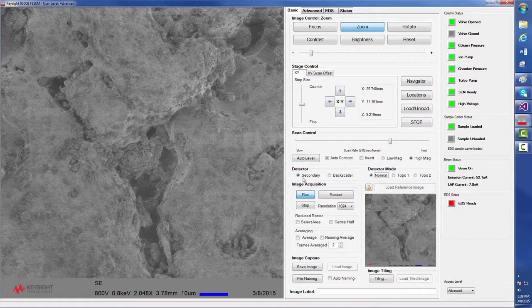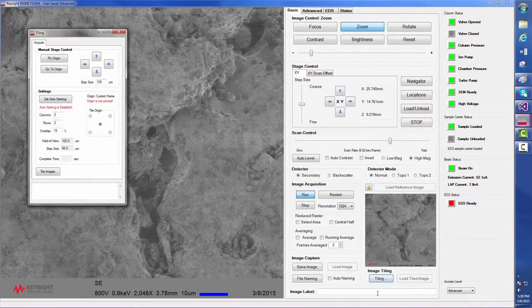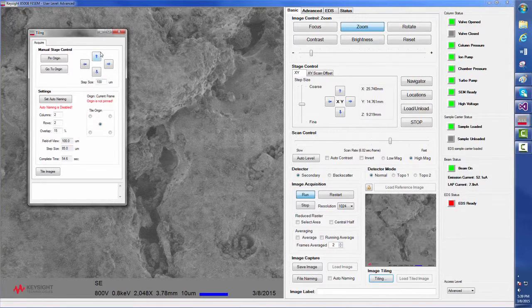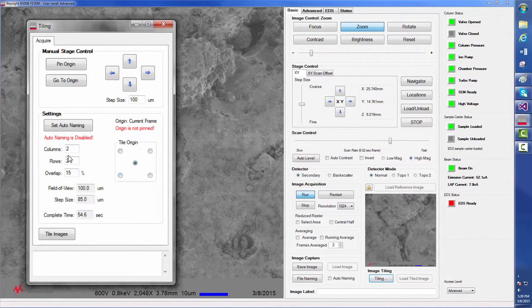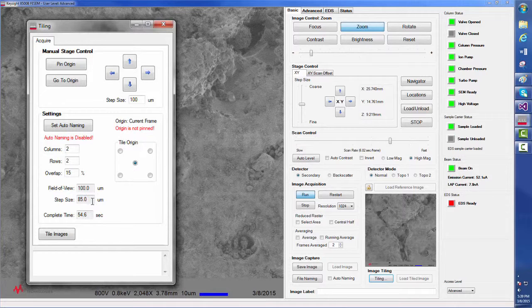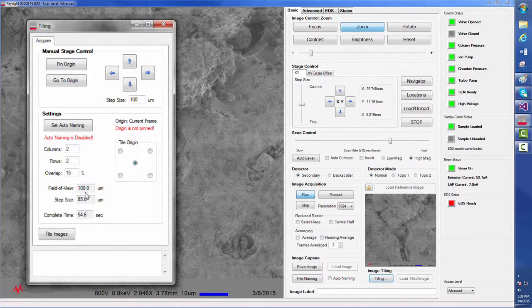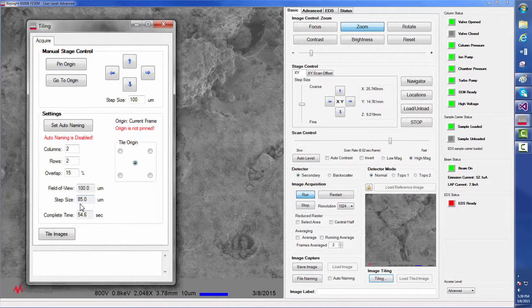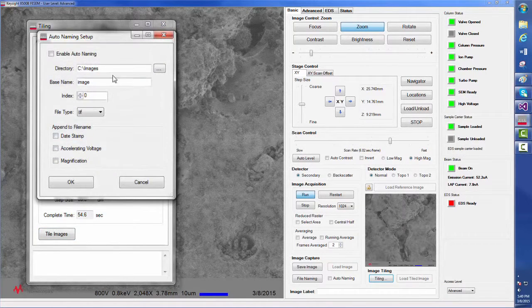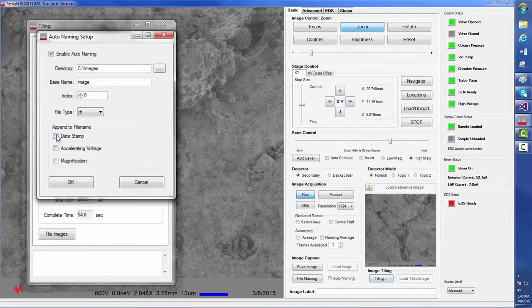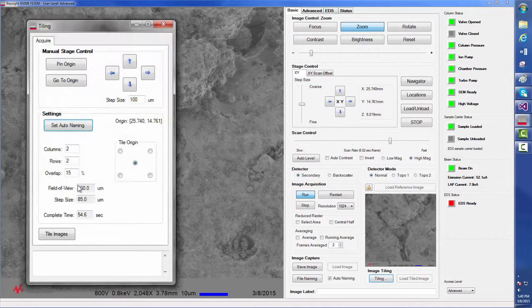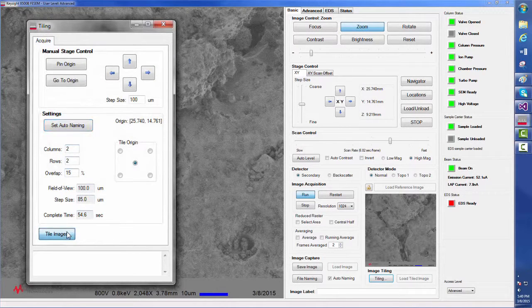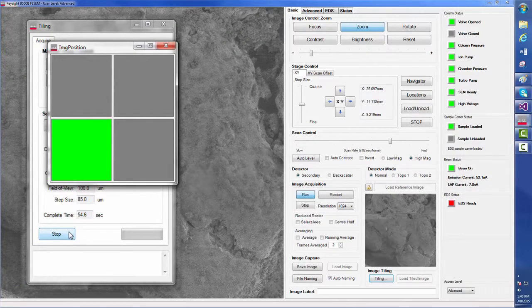The 8500B also has a new image tiling feature that can be used in conjunction with stitching. This new feature allows us to assemble a number of rows and columns. The tiling feature automatically recommends the step size based on our current field of view. Now, as an example, we will instruct the 8500B to gather 2x2 images around the origin, which is the center point. We can also auto-name the set. A number of built-in system checks provide the operator with guidance to ensure proper setup. After all the images have been saved, we will be able to use them in a separate stitching program to assemble a larger field of view.